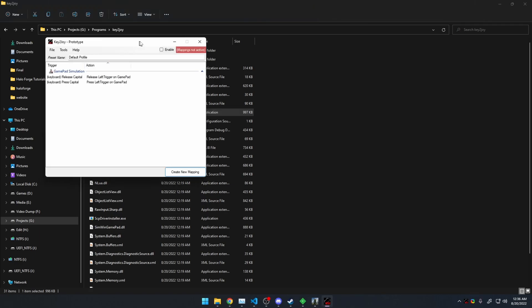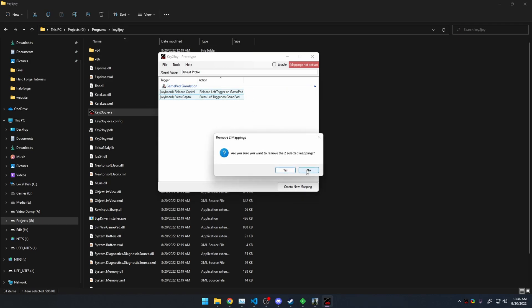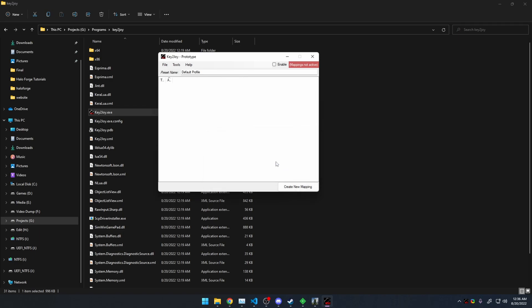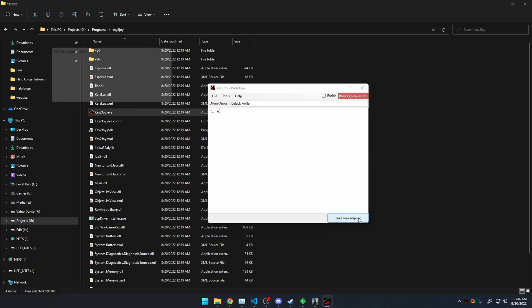So when you run it, you're eventually going to get to a window where there's a bunch of different actions here on the screen. So all I did was selected them all, like click and drag like this, and then hit the delete key and deleted them all. So now we have an empty profile. All we need to do is to make our keyboard presses emulate controller presses is come down here and create a new mapping.